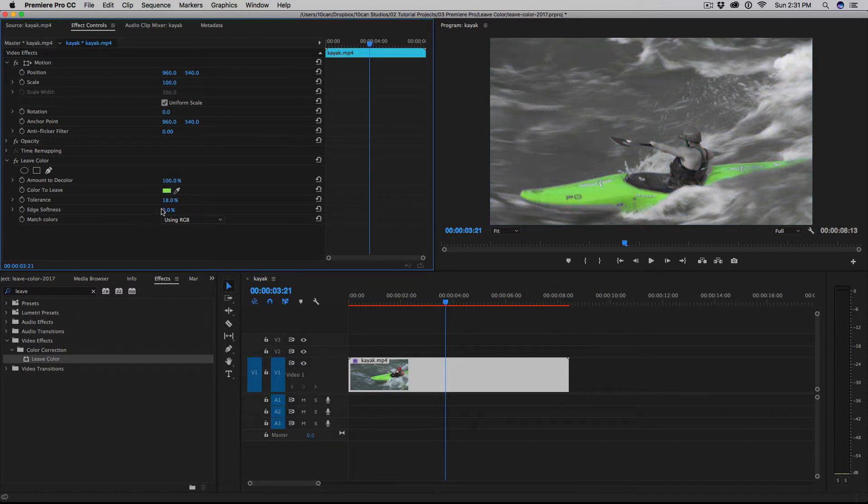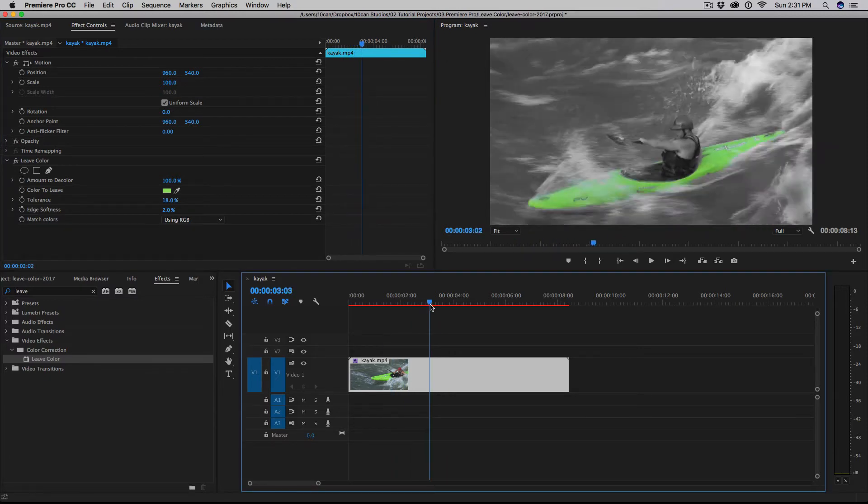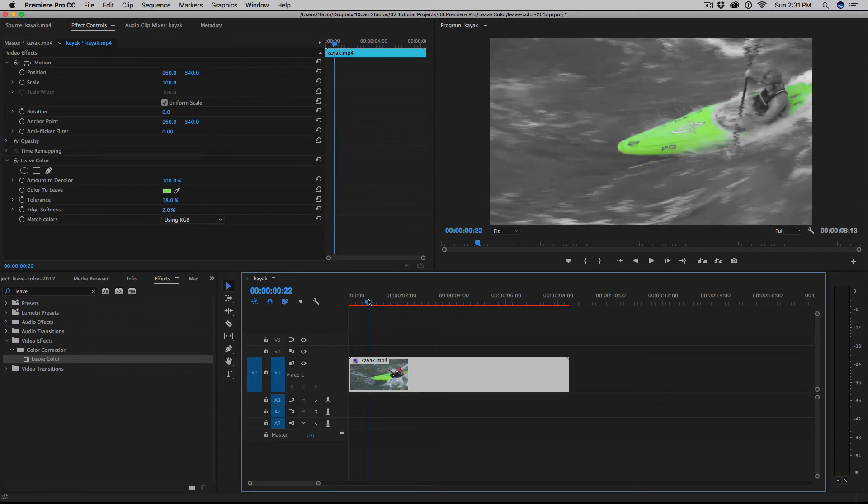And then I'm going to take the edge softness only to about two and soften up the edges there a little bit. And that's pretty good. 18%, 2%. And you can see that the color of the kayak is coming through. So let me go ahead and play that for you.